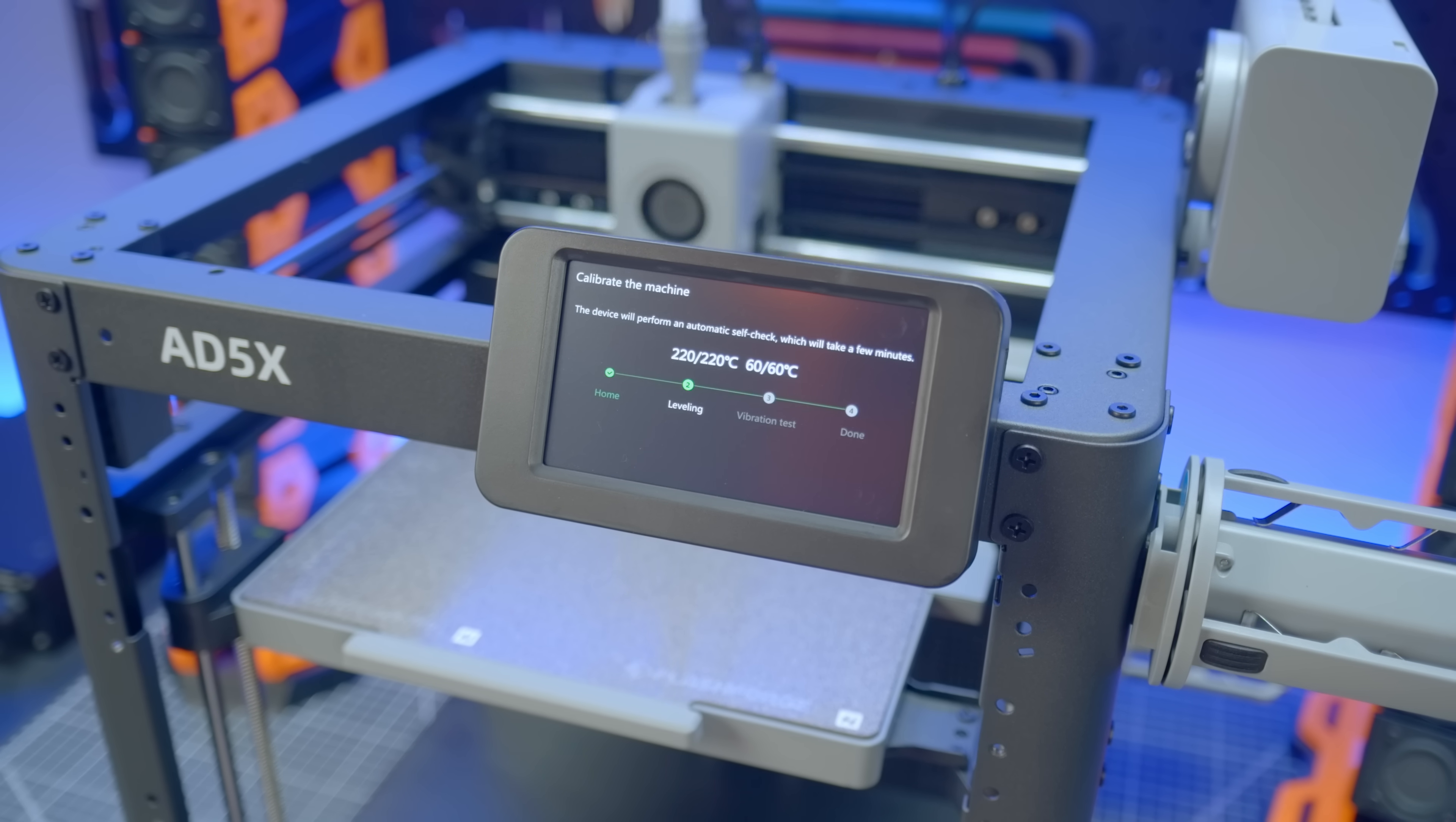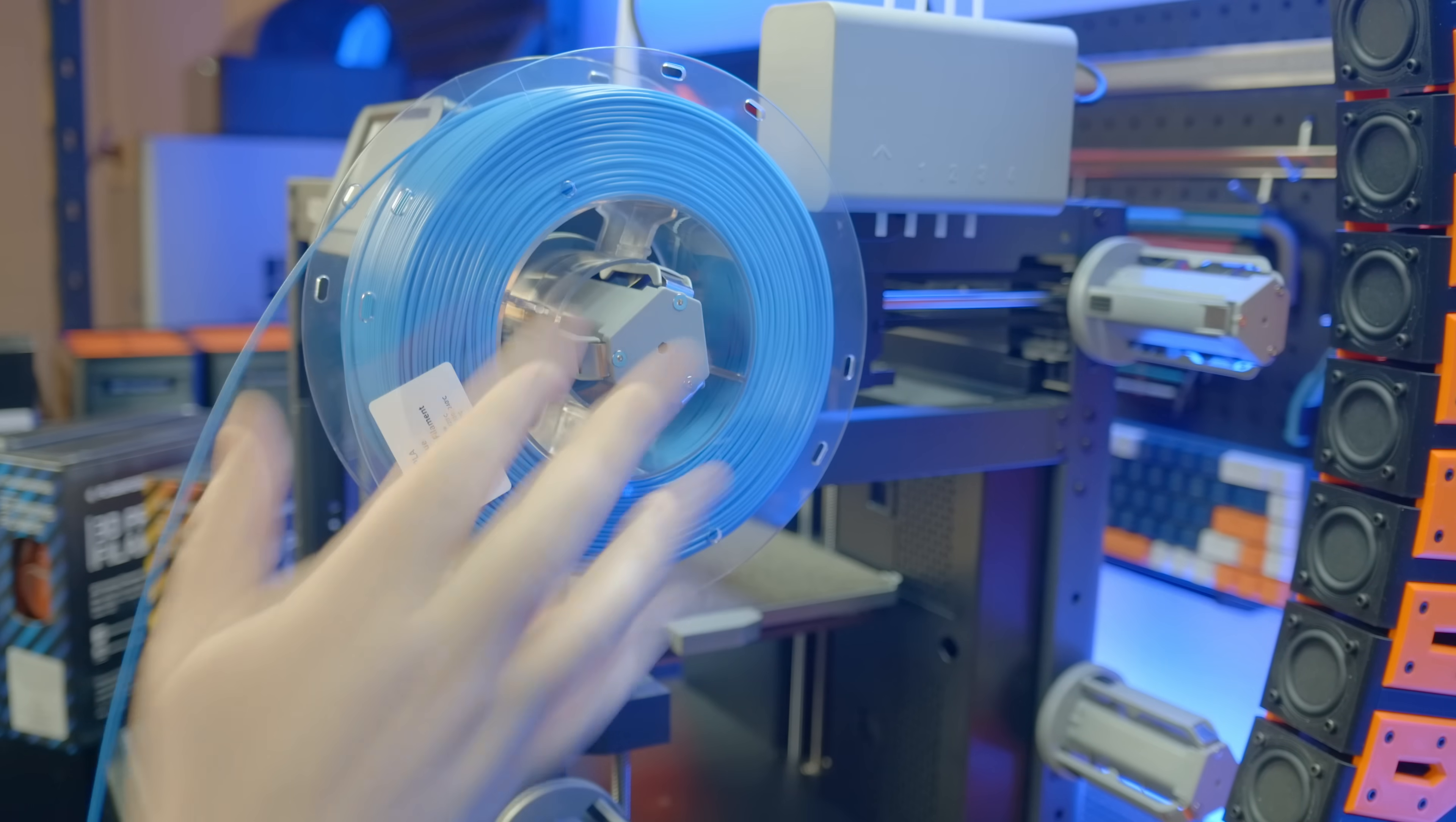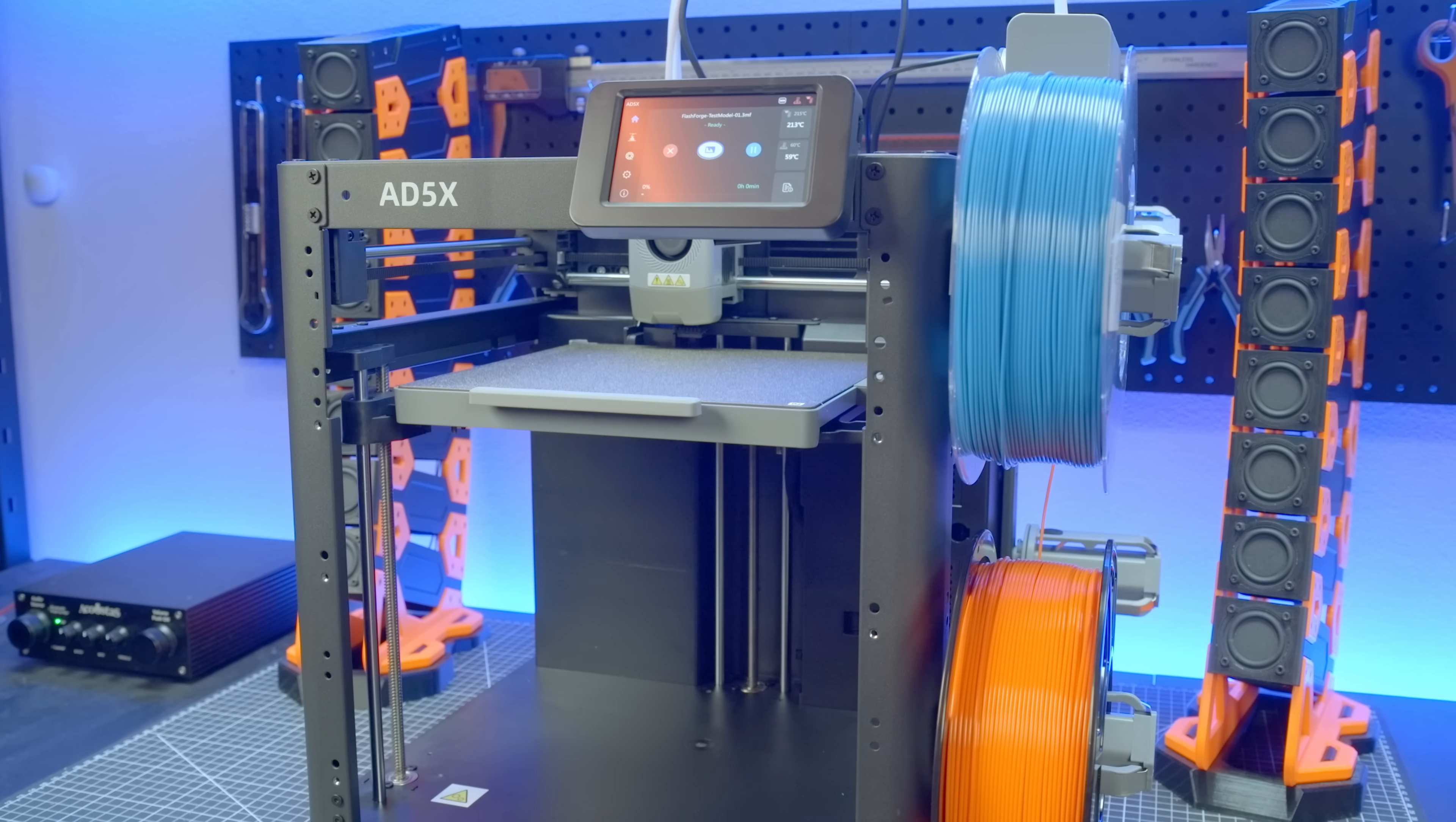The final step is a dual-filament calibration coin, so here's some Flash Forge-branded PLA, and it just clicks into these spring-loaded rollers, goes up in there like that. On this screen, you select the type and the color, push next, and off it goes.